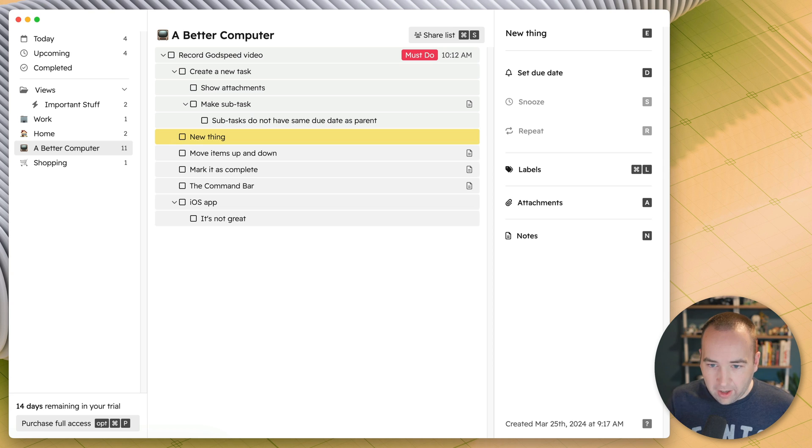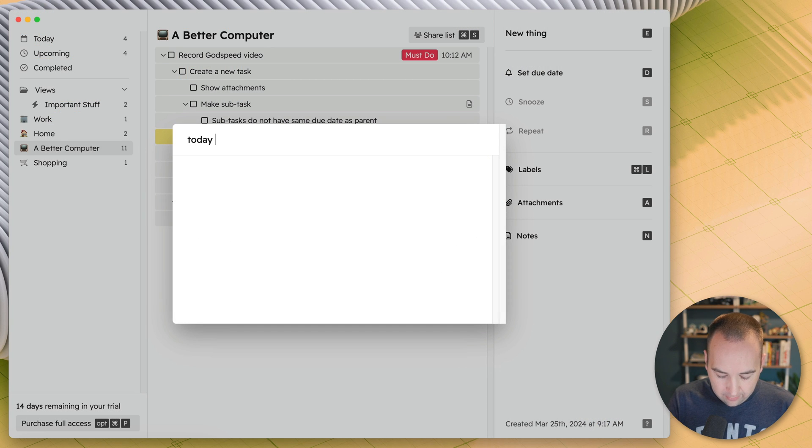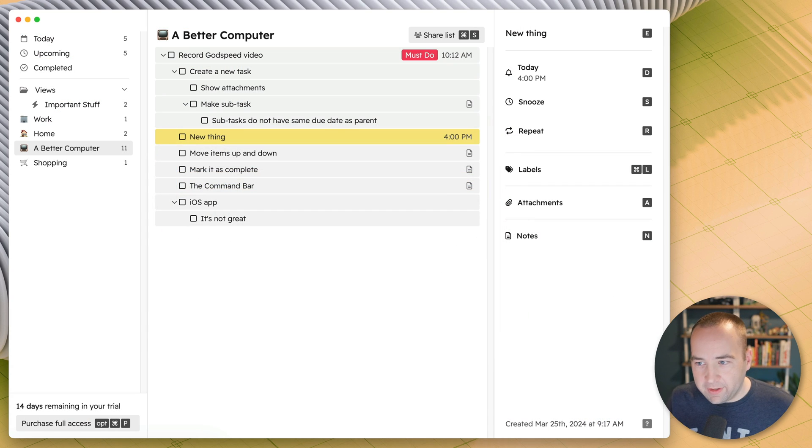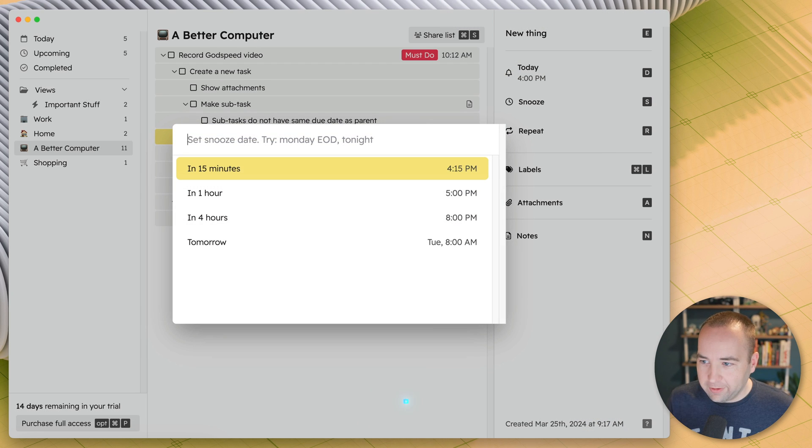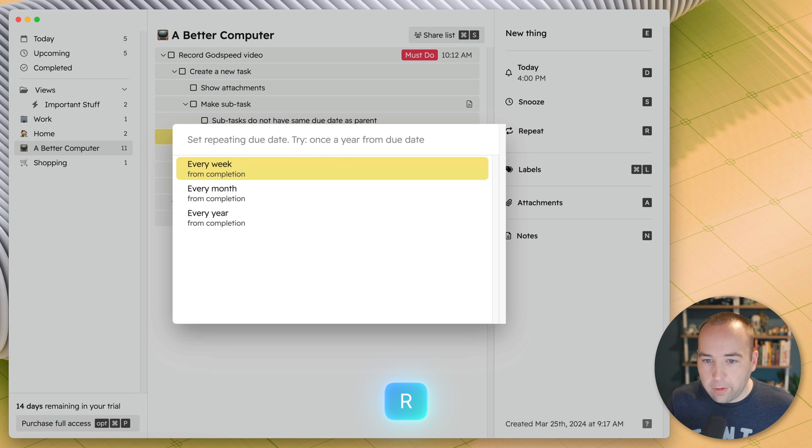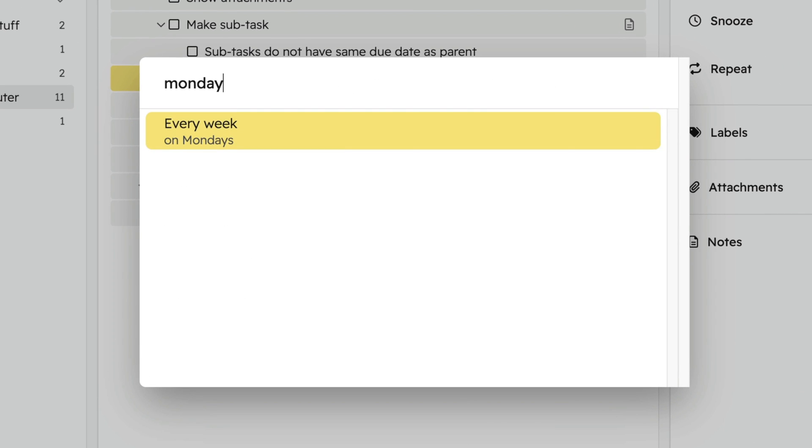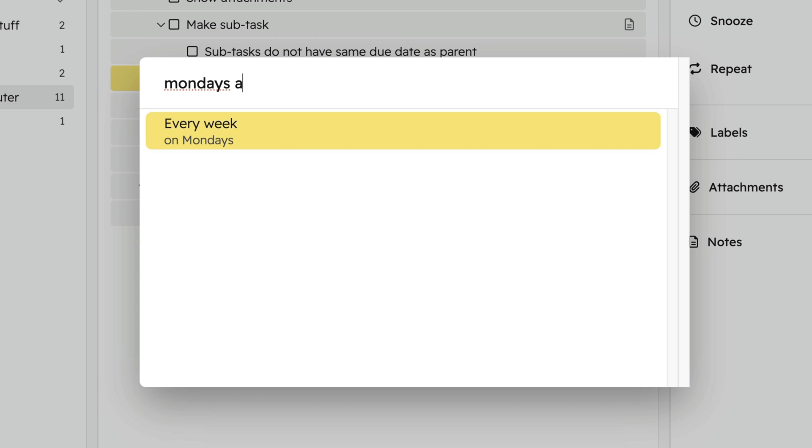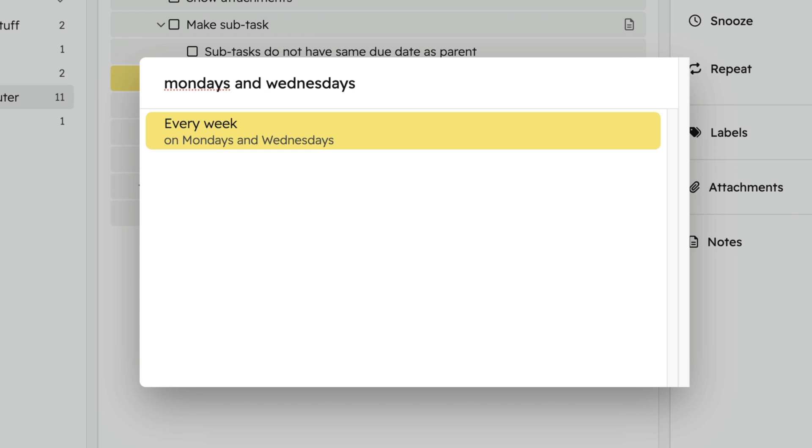So it can understand how due dates work. We could actually say today 4 PM. And then once you have a date on it, you can snooze it. So you can choose how to snooze, natural language works here, and you can also repeat it. So how often do you want it to repeat weekly, monthly, yearly, or Mondays and Wednesdays at 3:30 PM. Nope, that doesn't work. Mondays and Wednesdays.